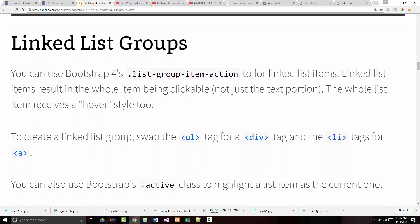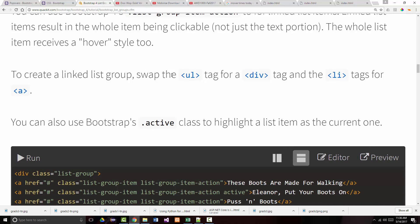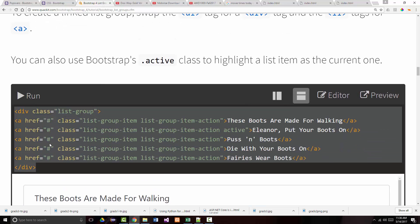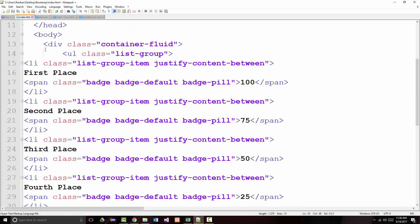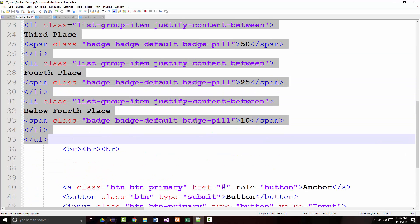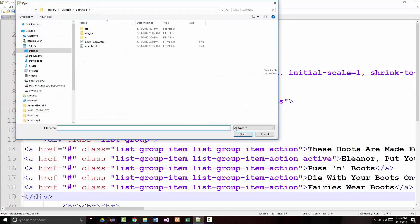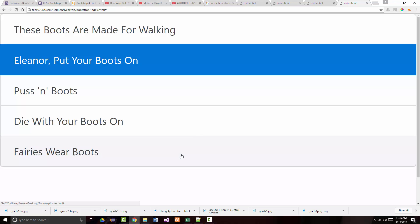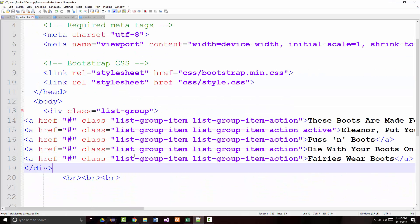You can use Bootstrap 4's 'list-group-item-action' class for linked list items. Linked list items result in the whole item being clickable, not just the text portion. To create a linked list group, swap the ul tag for a div and the li for an anchor tag — no ul, you've got a div; no li, you've got an 'a' instead. You can click anywhere. The active class is what makes it appear in blue.